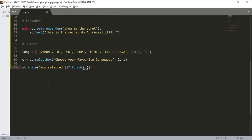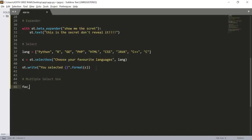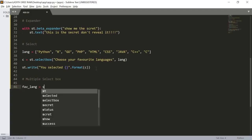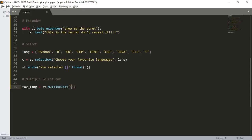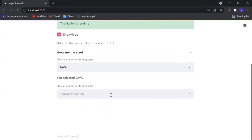Some computer science enthusiasts may have many favorite languages, so for them we have another widget: the multi-select box. With a multi-select box we can allow users to select multiple options from the given list. I'll name a variable 'favlang' (for favorite language) and use st.multiselect, copying the same label 'Choose your favorite languages' and passing the list 'lang'. Now we have a multi-select box.